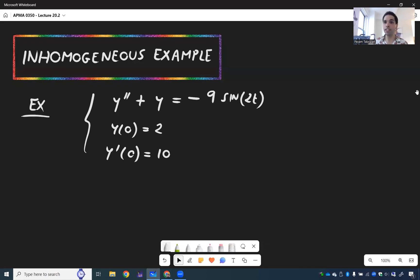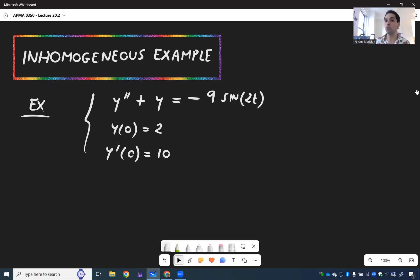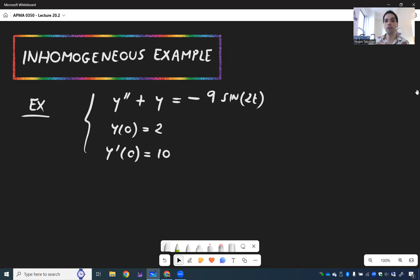Let's now solve the following ODE — not only to give you more practice with Laplace transforms, but also to show that we can use Laplace transforms to solve inhomogeneous ODEs. The equation is y'' + y = -9 sin(2t), with initial condition y(0) = 2 and initial velocity y'(0) = 10.